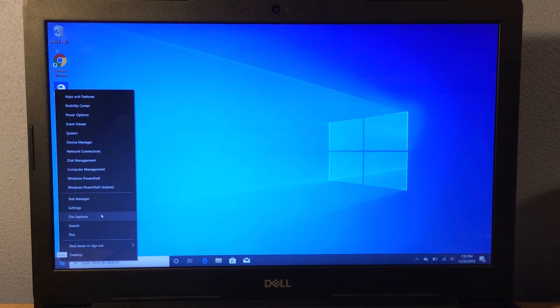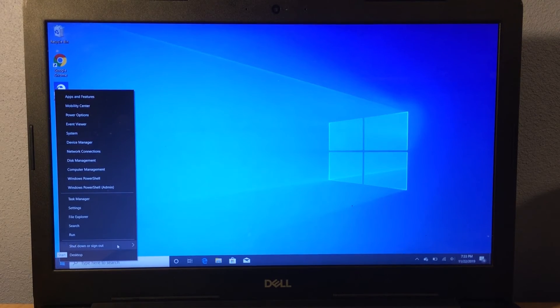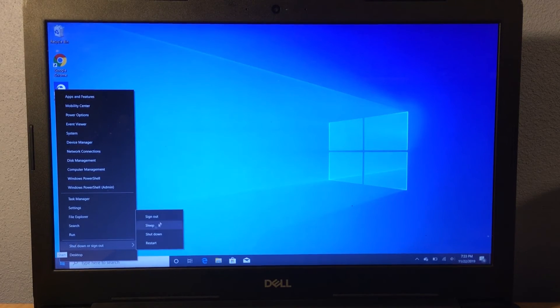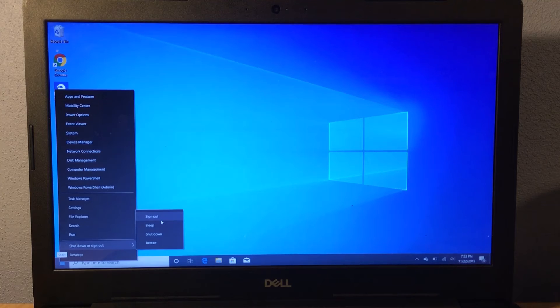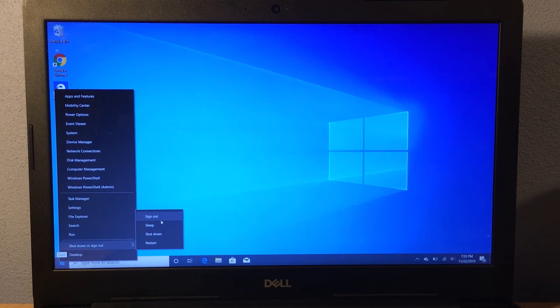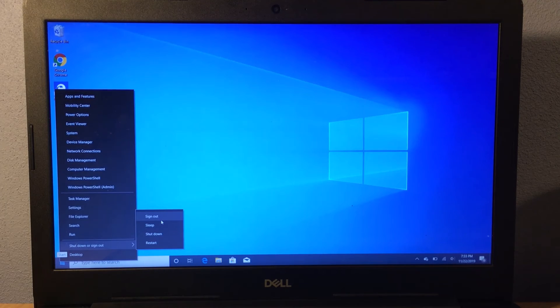One of the main things that I like about this is the sign out option, whereas on the regular start menu you don't get that sign out option.